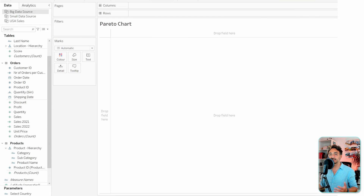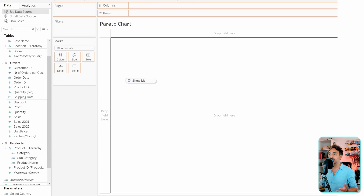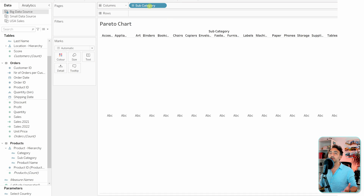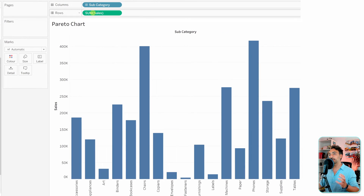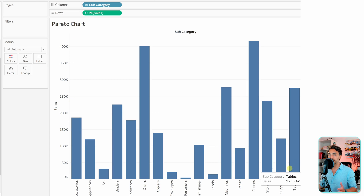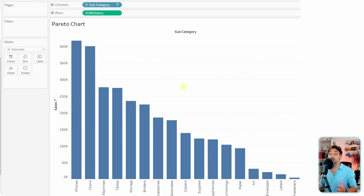Let's see how we can build that in Tableau. First we're going to start with the dimension subcategory — drag and drop it to the columns. Then we need our measure, so let's use sales — drag and drop sales to the rows. In order to have the Pareto effect we have to sort the data descending, so the highest sales comes first going descending to the right. We go to sales and sort it. Now we have the bar chart.